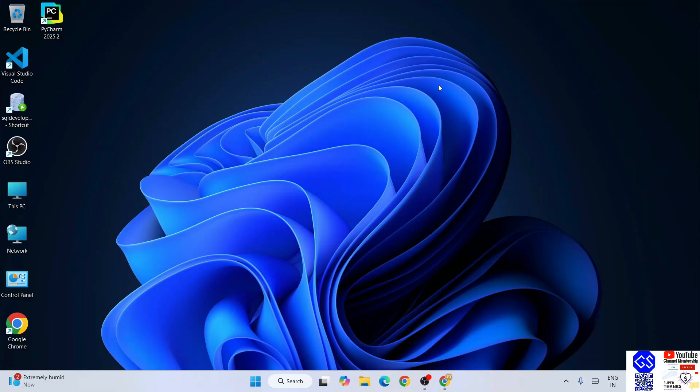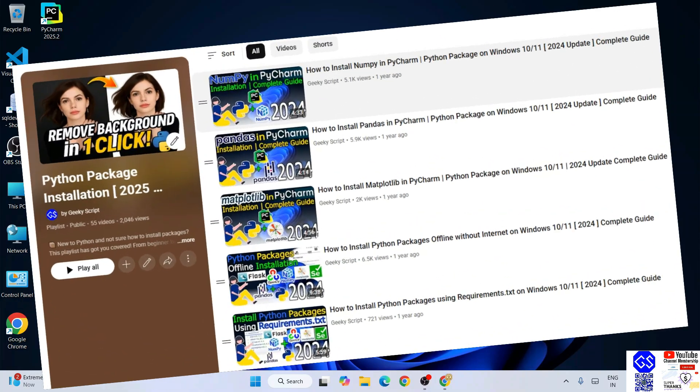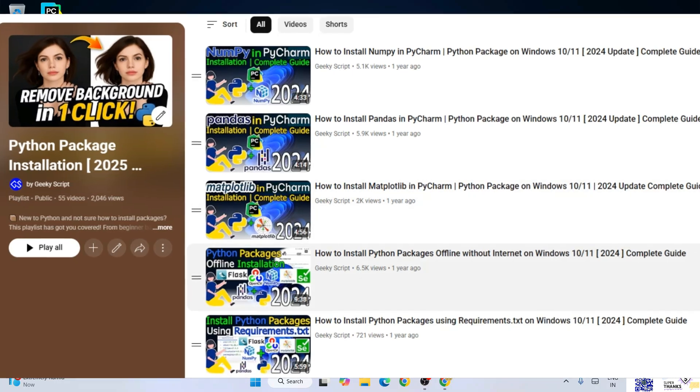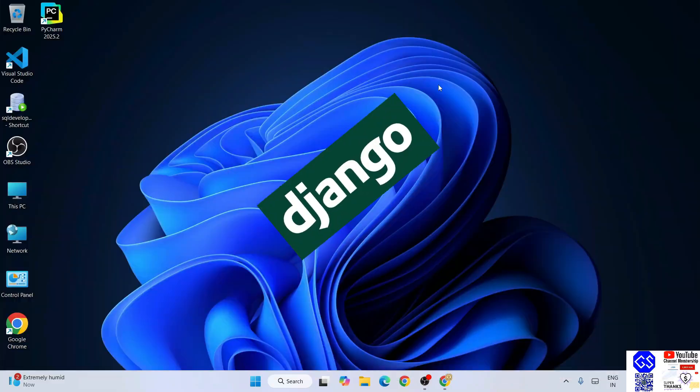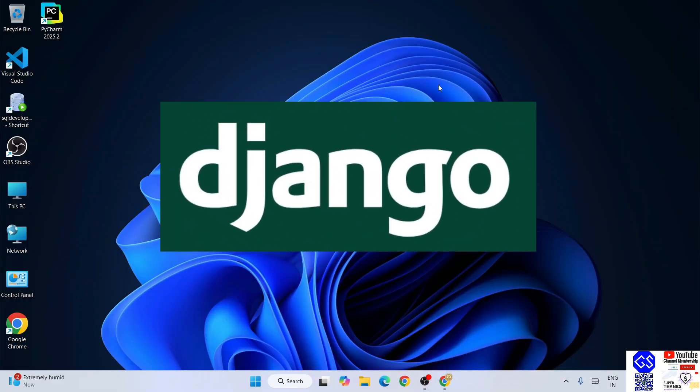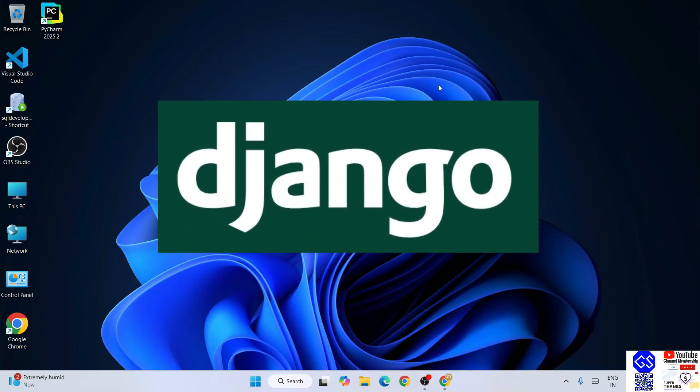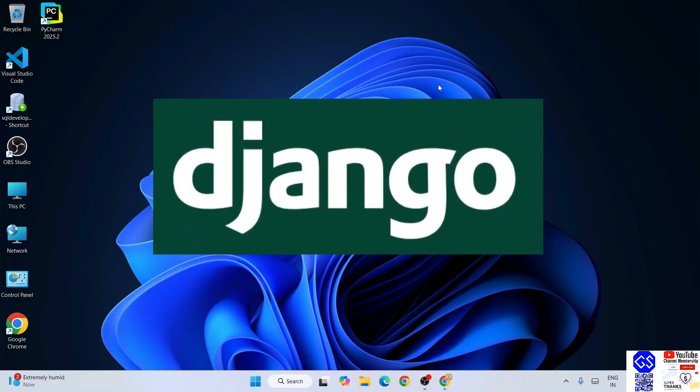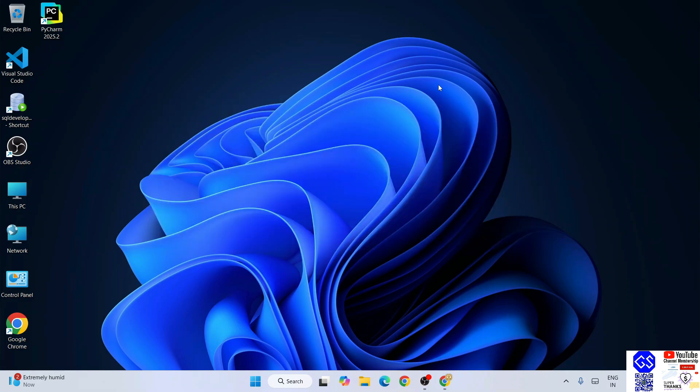Hello everyone, welcome here to Geek Script. Today I am going to continue with our Python package installation playlist. Now I am going to install Django. To install Django, it is very important to have Python installed.